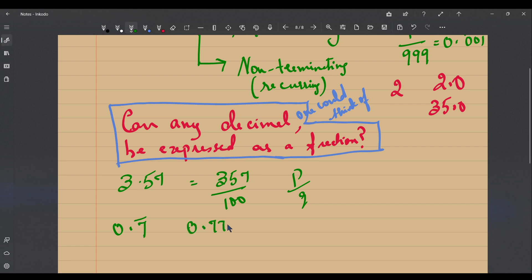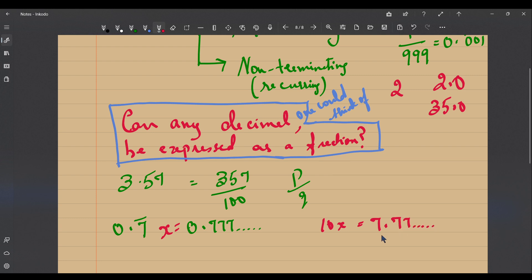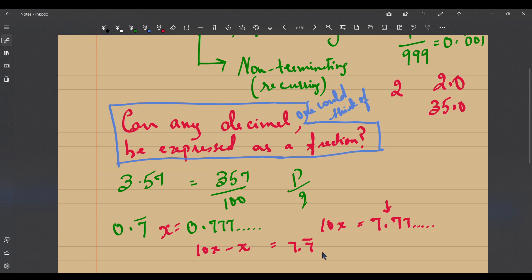Now let's consider a recurring decimal: 0.7 bar, which means 0.777... repeating. Can this be converted into a fraction? Let's try. If we call this x, then 10x would be 7.777... or 7.7 bar — we've just shifted one decimal place.